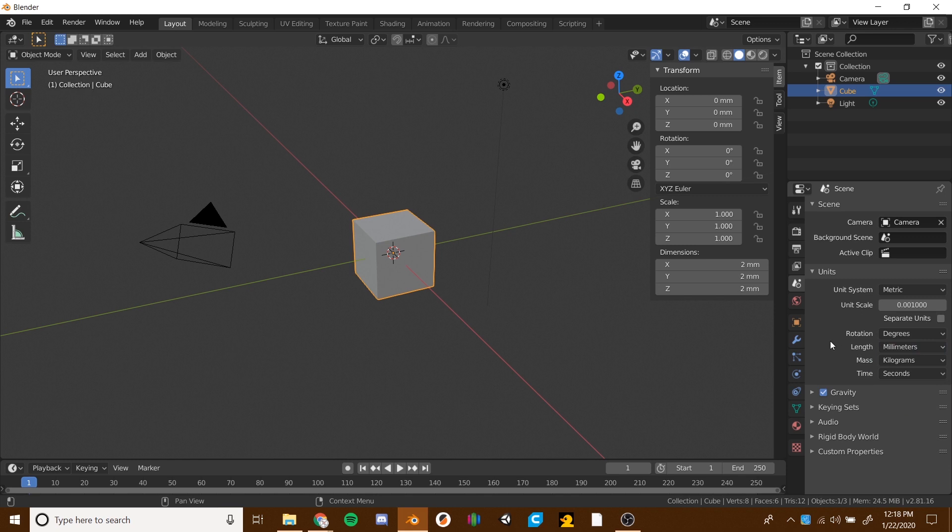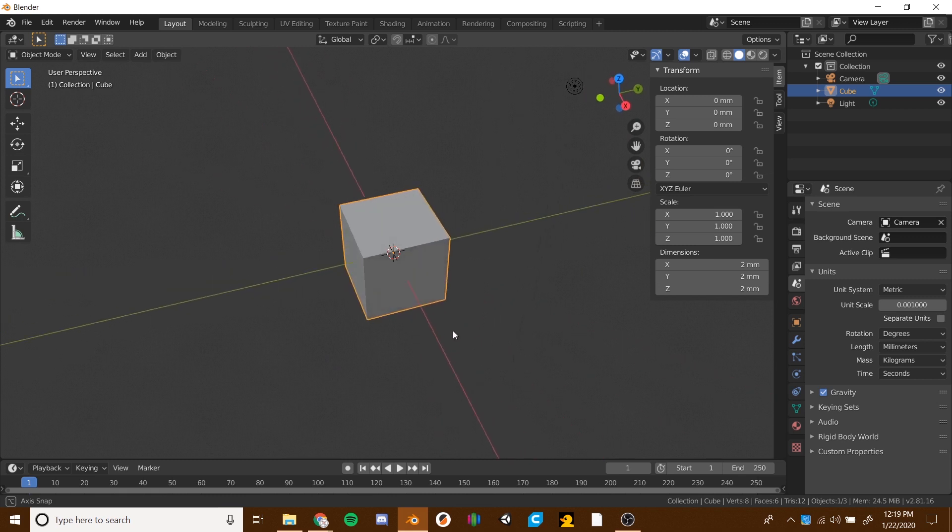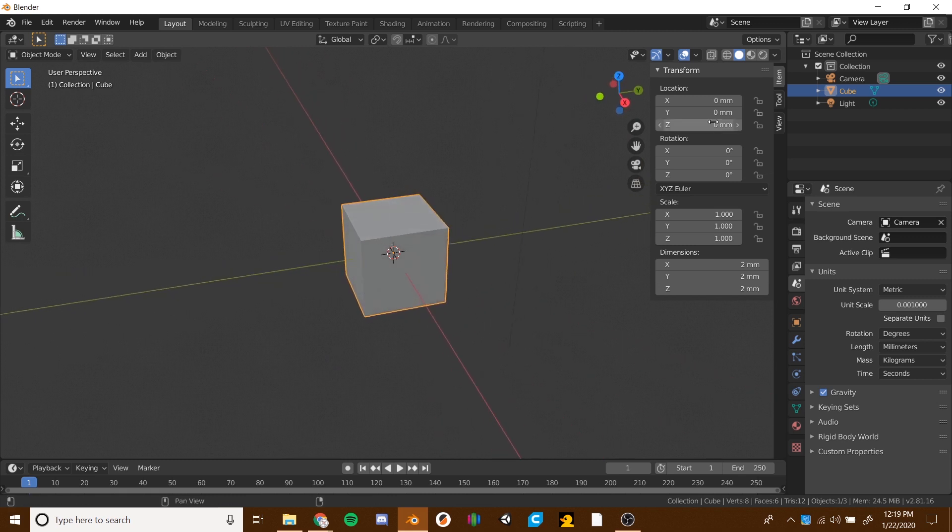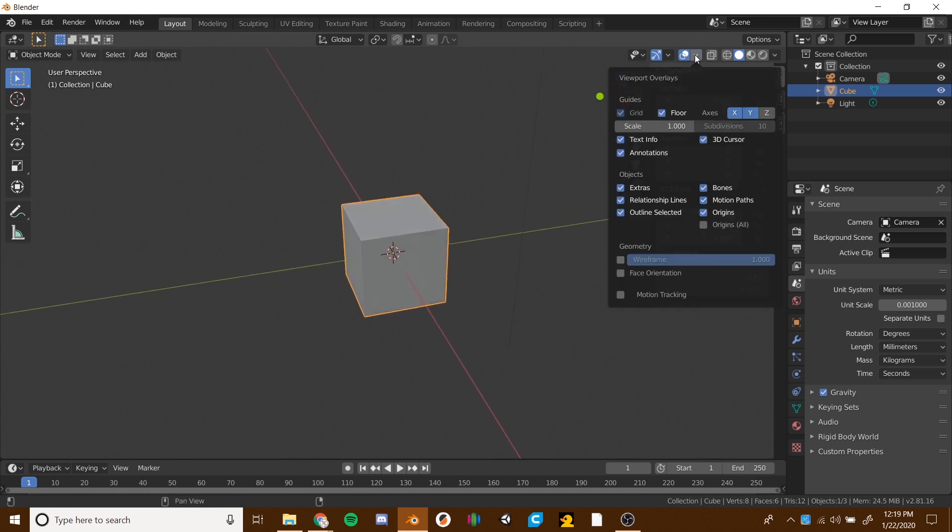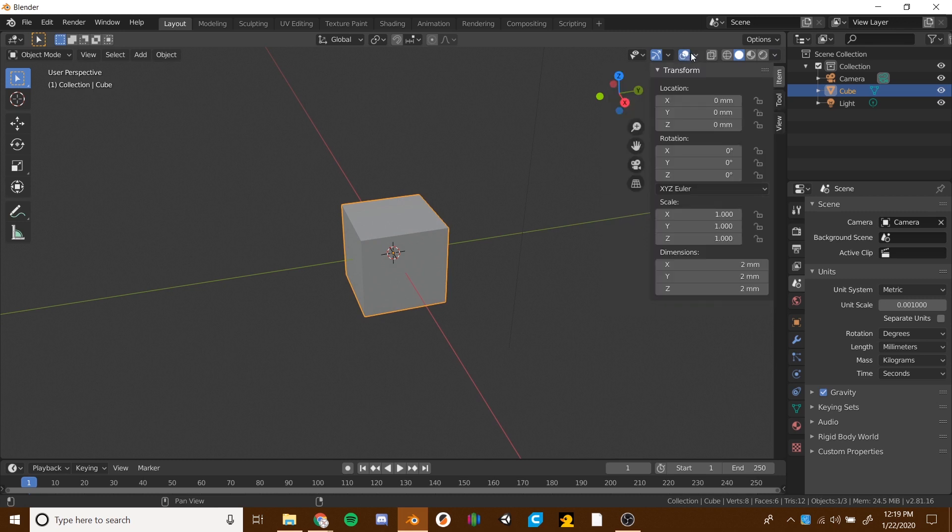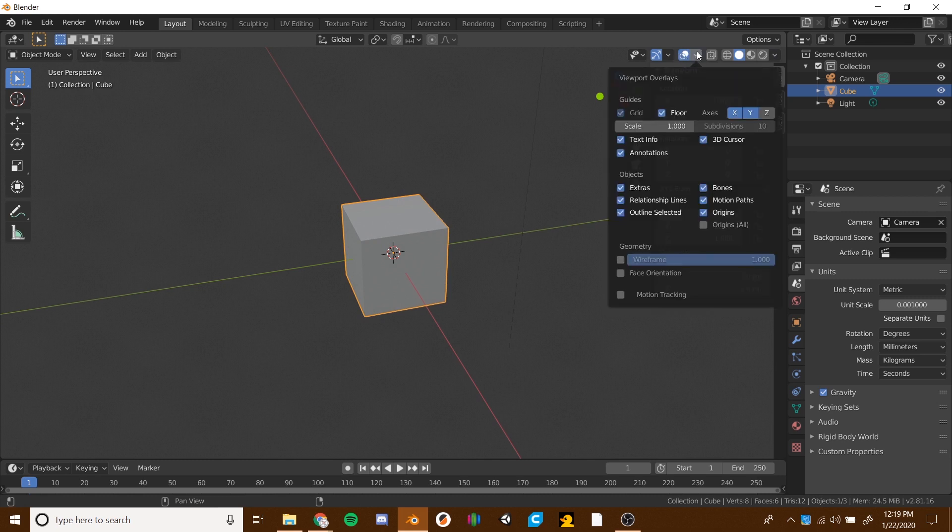Notice that our grid has kind of disappeared. We still have these big lines going through here, but we've lost our grid. So to get our grid back, we want to go to the overlays here. It looks like two circles kind of overlapping, and there's a dropdown right beside that. Click on that, and on scale, we're going to do the same thing, .001. And then looky there, we've got our grid back.